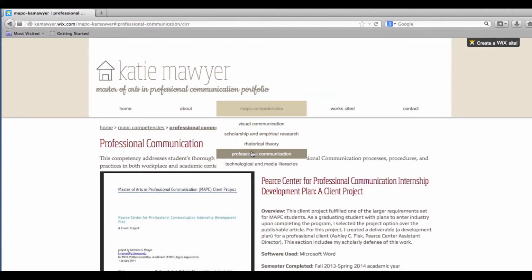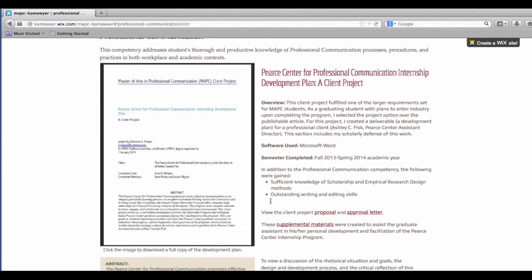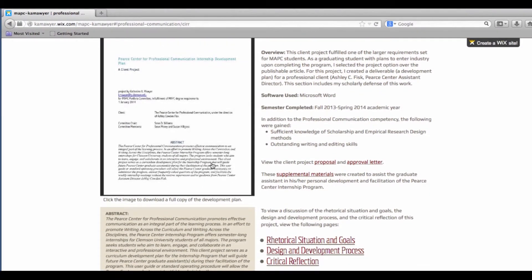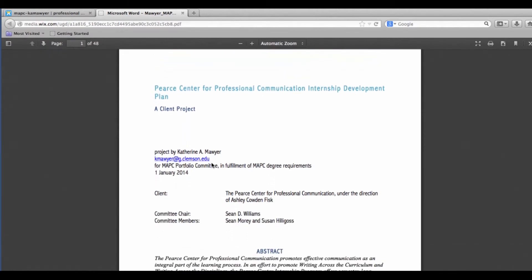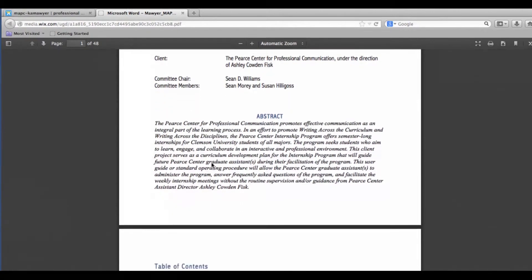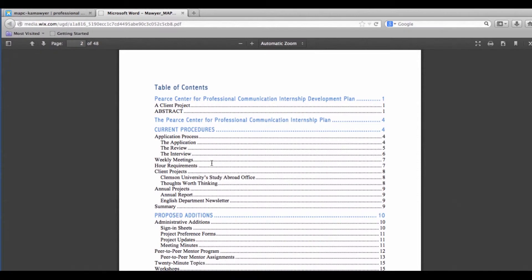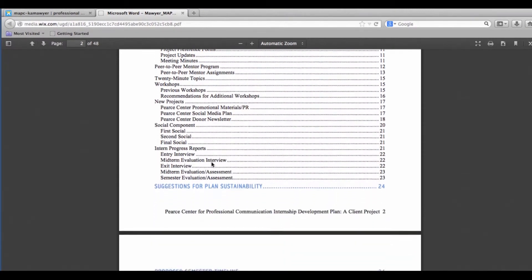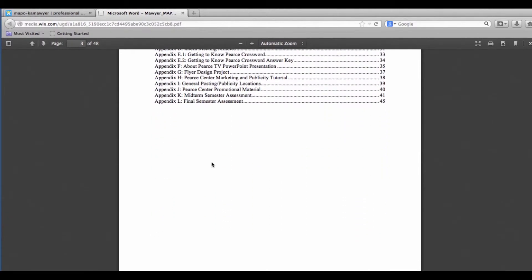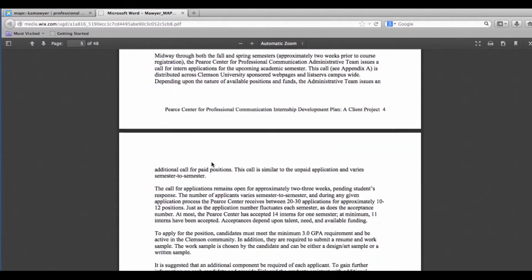Users will find my MAPC Client Project underneath the Professional Communication Competency. Titled Pierce Center for Professional Communication Internship Development Plan, this project was completed for client Ashley Calvin Fisk, Pierce Center Assistant Director. The project serves as an organizational text or documentary product, according to Carol Bergen-Cotter. My deliverable document's current procedures of the internship program reflects on their effectiveness and proposes recommendations for future implementation. I encourage you to read more about this client project on the Professional Communication page.